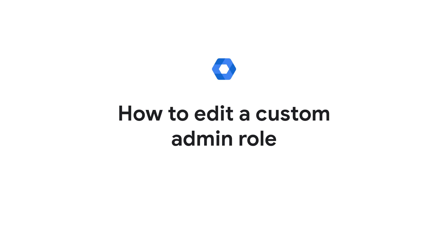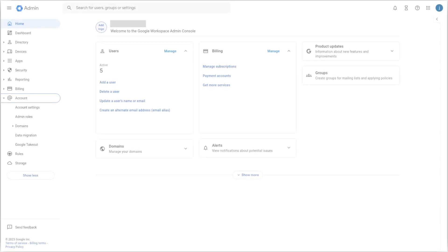How to edit a custom admin role: As a super admin, you can edit an already existing custom admin role, which allows you to change the privileges that have already been assigned, so the admin role can have more or less access depending on the custom role needs.